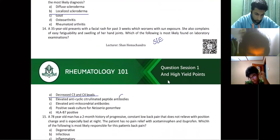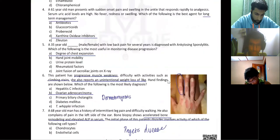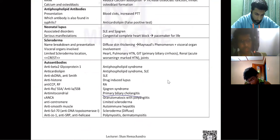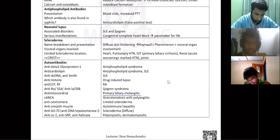This is for rheumatoid arthritis. Antimitochondrial antibody — as you can see — is for cholangitis, specifically primary biliary cholangitis.